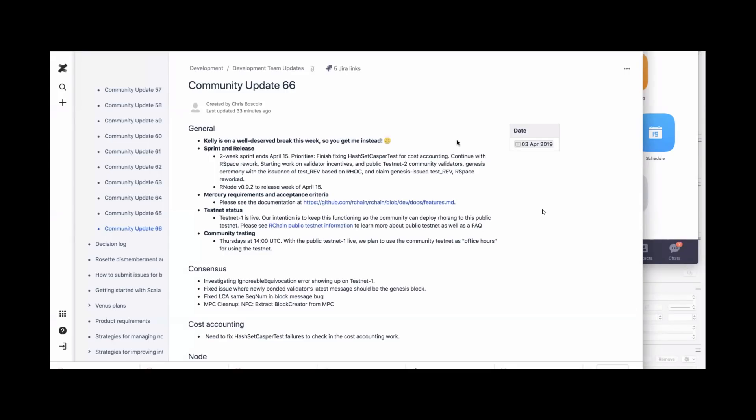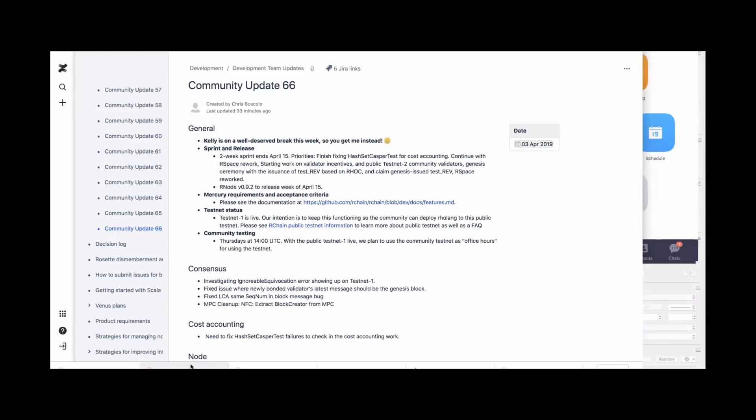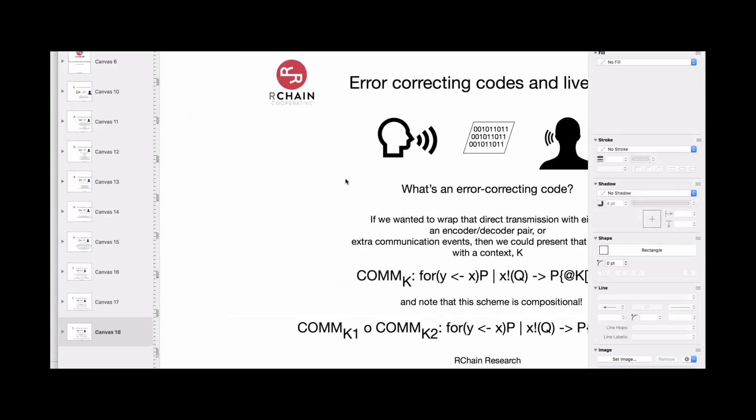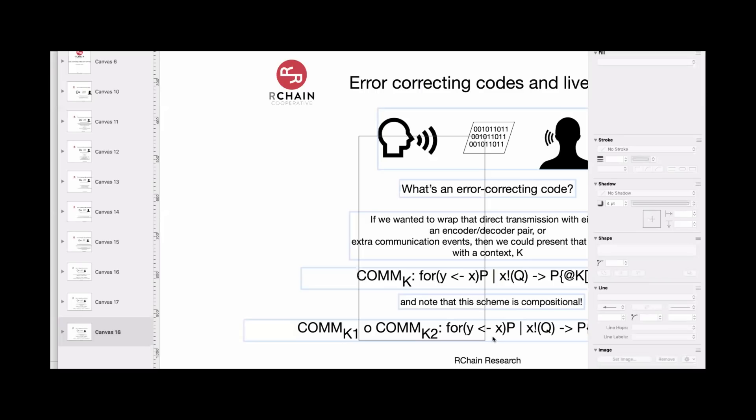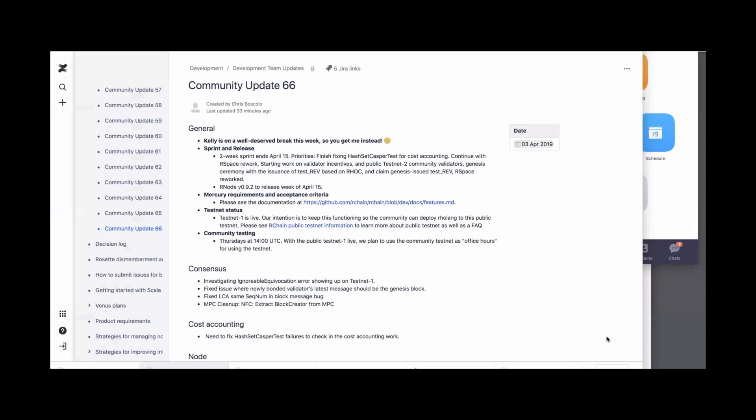We're in the middle of our sprint that will end on April 15th. A couple of issues that we're working on, we're fixing Hashset Casper test. This is a set of tests related to what's required for the cost accounting to work, to be checked in as a blocker. The cost accounting work is done, but if we check it in now it will break all of these tests.